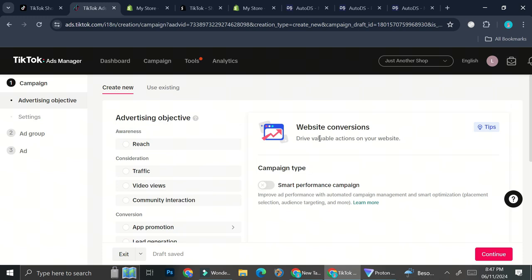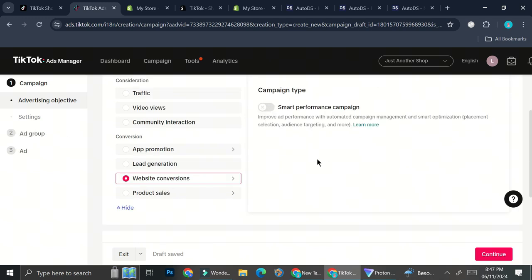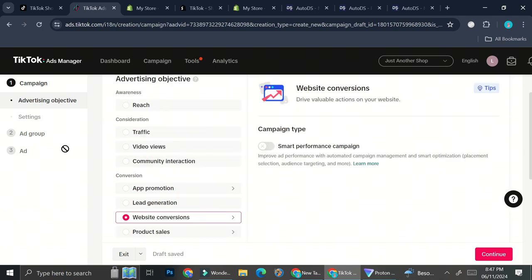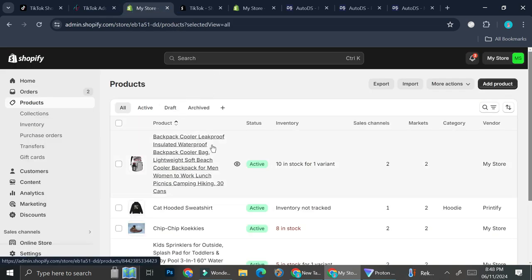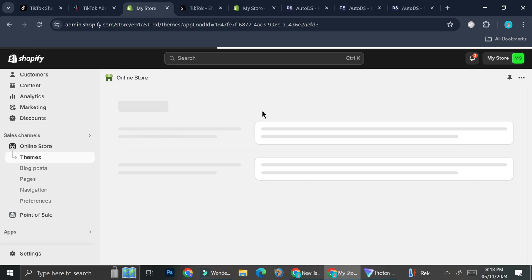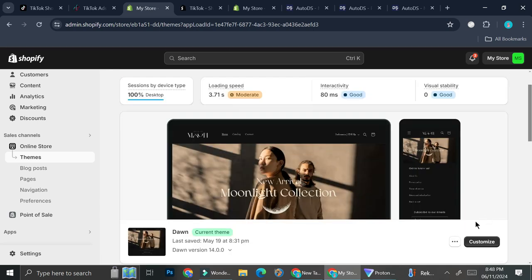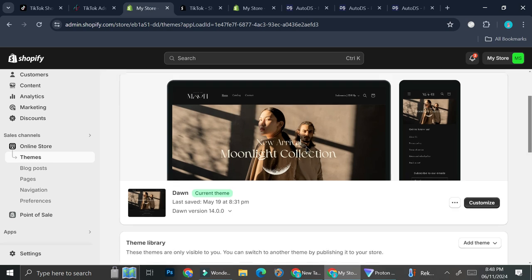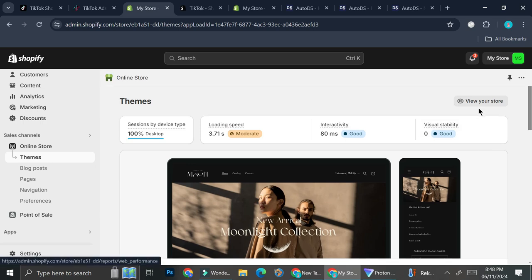With Website Conversion selected, you'll be able to drive valuable actions on your website. You also have the option to turn on the Smart Performance Campaign, which improves ad performance with automated campaign management and smart optimization. You can toggle this on if you want, or set everything manually. At the very end of ad creation, you'll want to put a link to the product on your Shopify store. You'll need to create a video about the product to use as your ad video. Since it's a promotional video, customers will see a button pop up while scrolling TikTok, and the link on that button should go to your product.